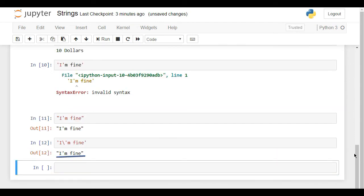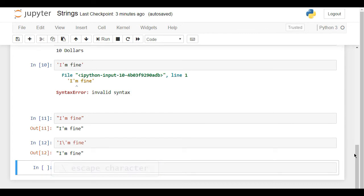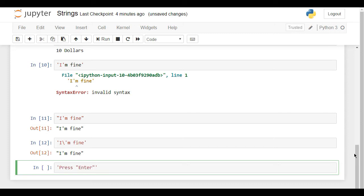This backslash is called an escape character, as it changes the interpretation of characters immediately after it. And what if we wanted to state press Enter, where we put Enter within inverted commas? Same logic — the outer symbols must differ from the inner ones. Put single quotes on the sides, and you obtain the desired result.